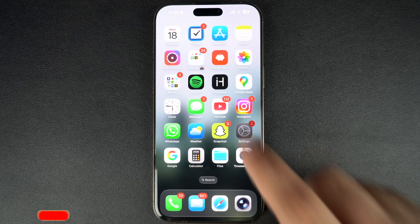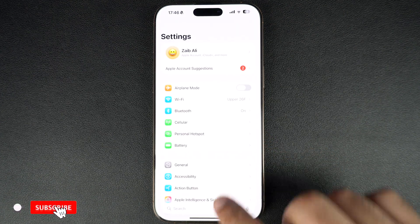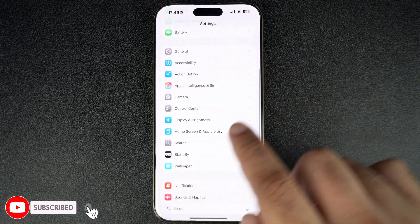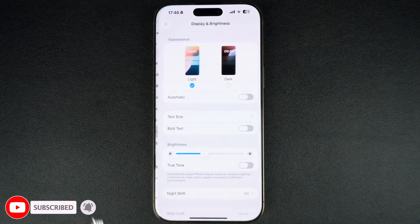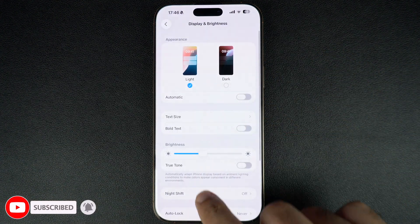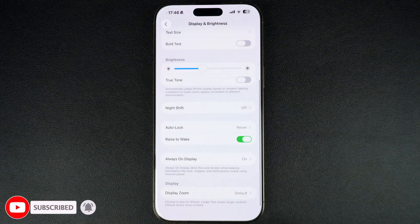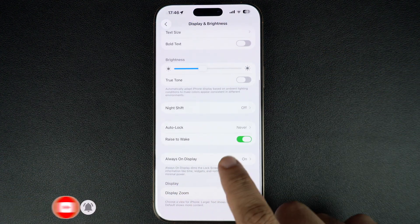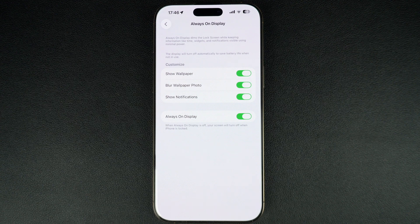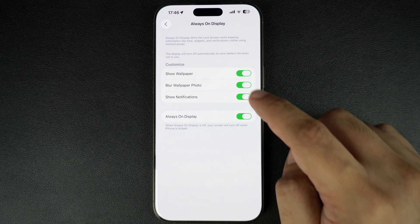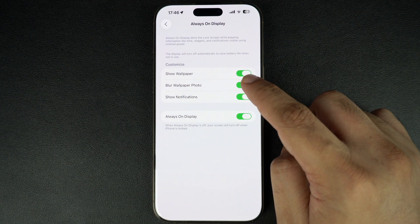Launch the Settings app and tap on the Display and Brightness option. On the next screen, tap on the Always On Display option. Now under the Customize section, turn off the toggle for Blur Wallpaper Photo.